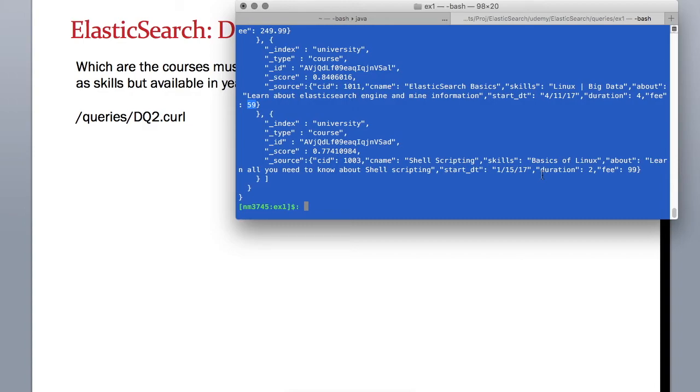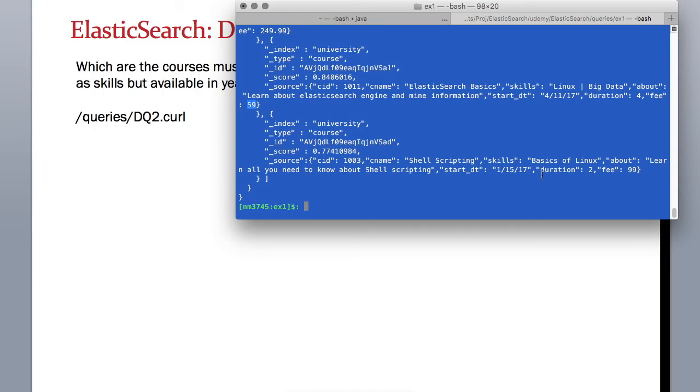I encourage you to try out more queries, play with these values within the query and see what kind of results you get. You can also go on the ElasticSearch website to find out various other options you have for searching.